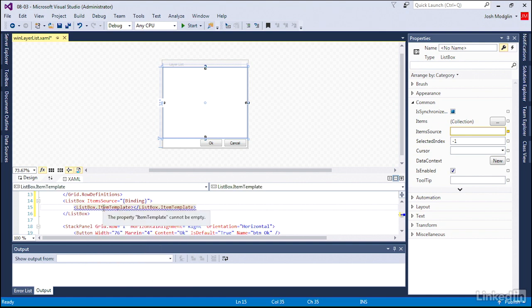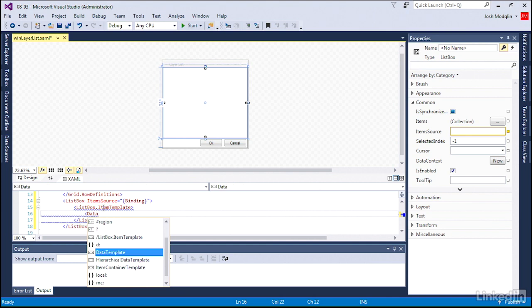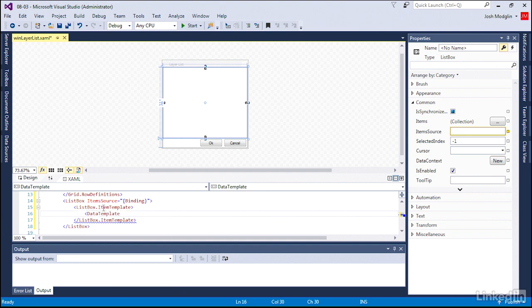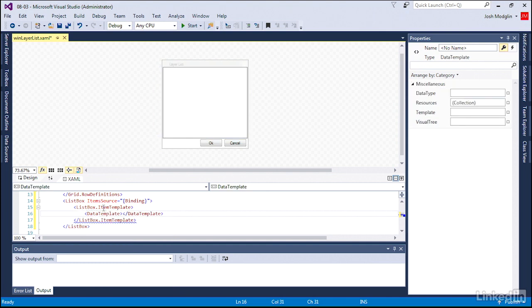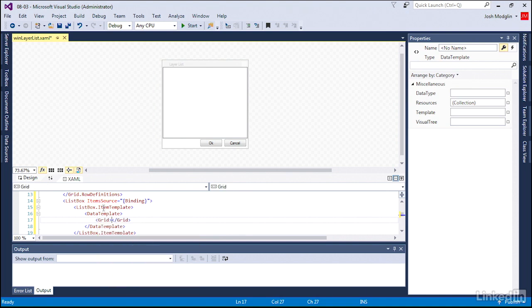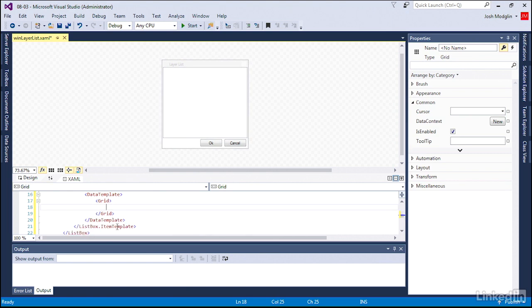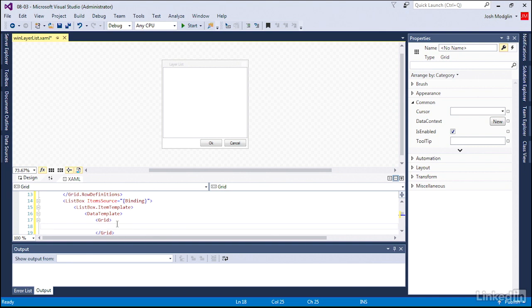And I create the less than, greater than close brackets. An item template needs some template object as its content. So we're going to say data template. And within our data template, we're going to create a grid. So we have the grid on the outer portion of our window, but now we're going to have another grid inside our list box to define how it's going to look. That way, we can control a little bit statically the checkbox is to the left and the layer name is to the right.